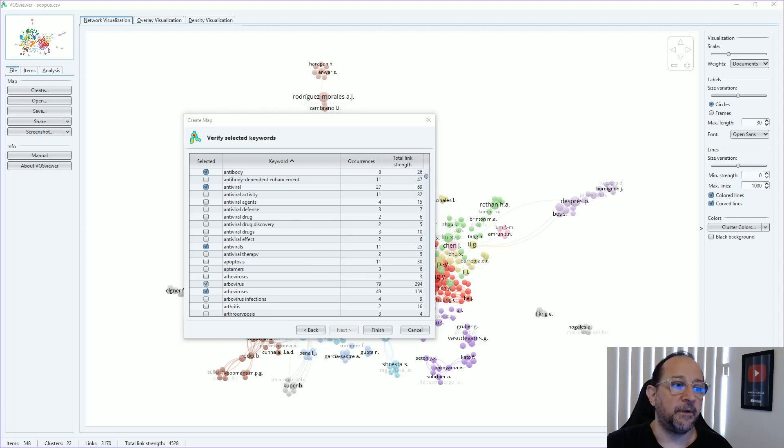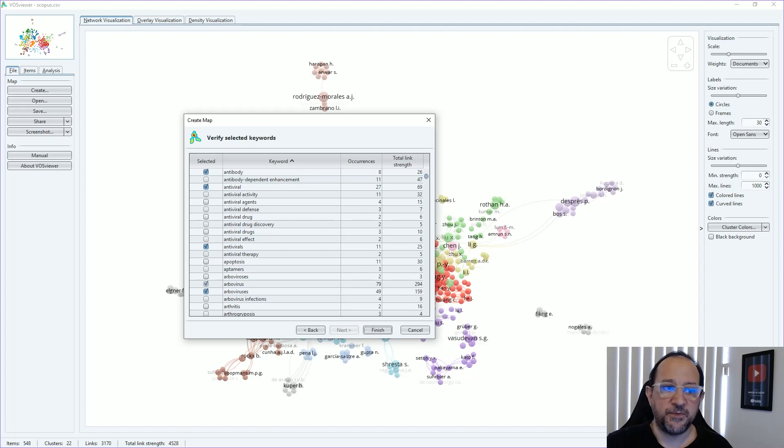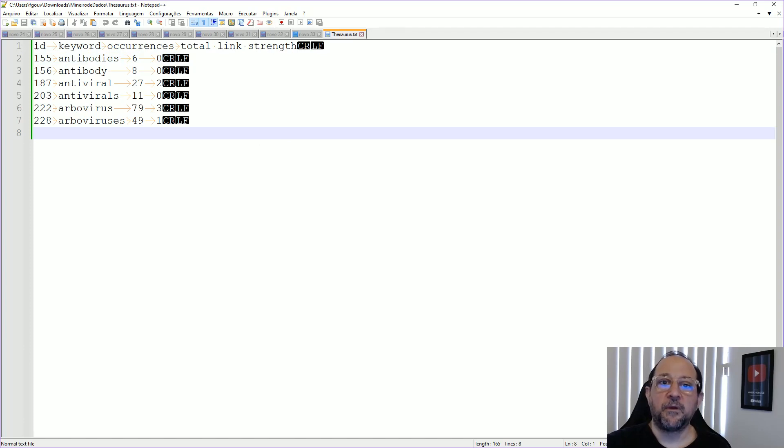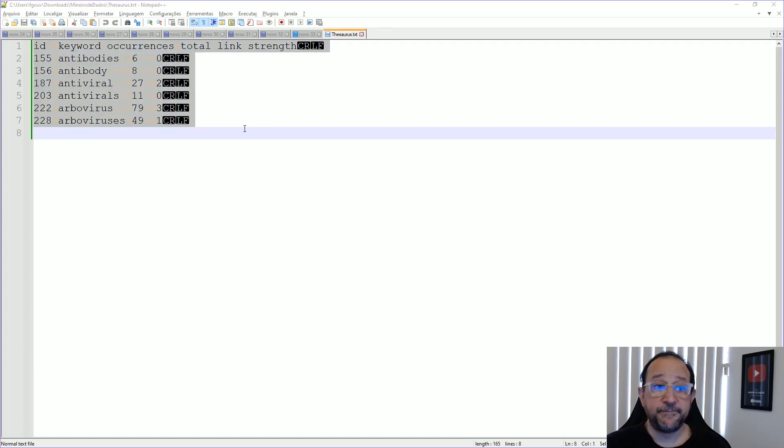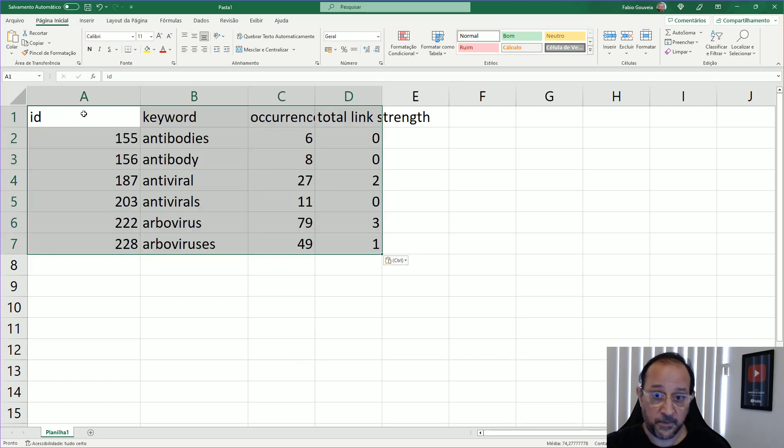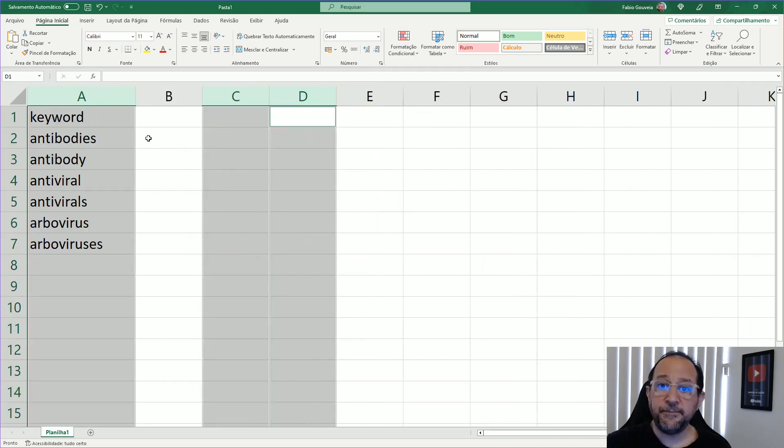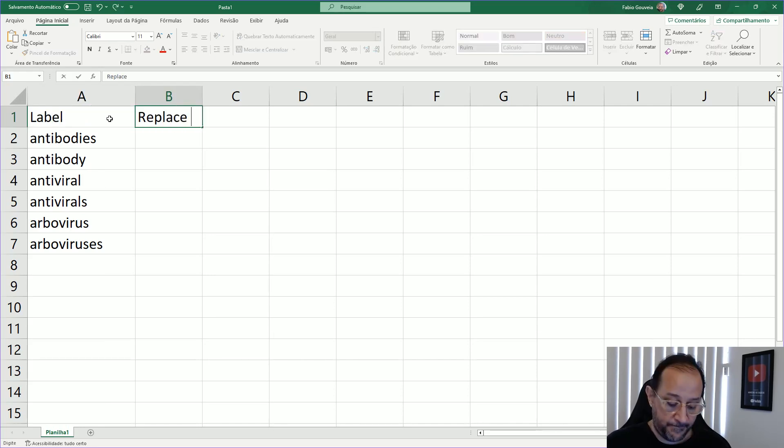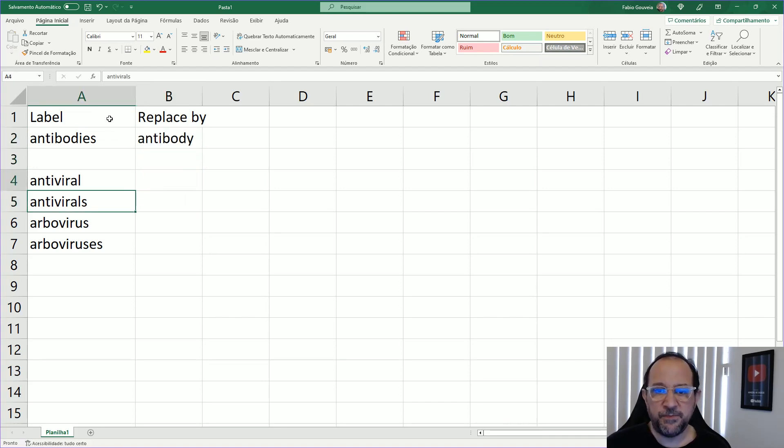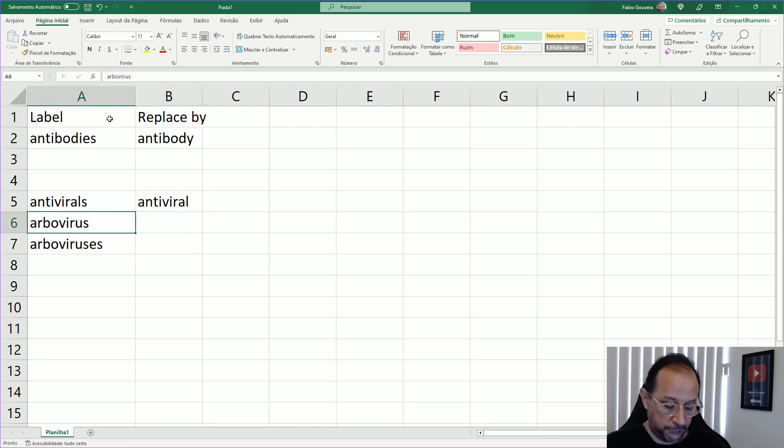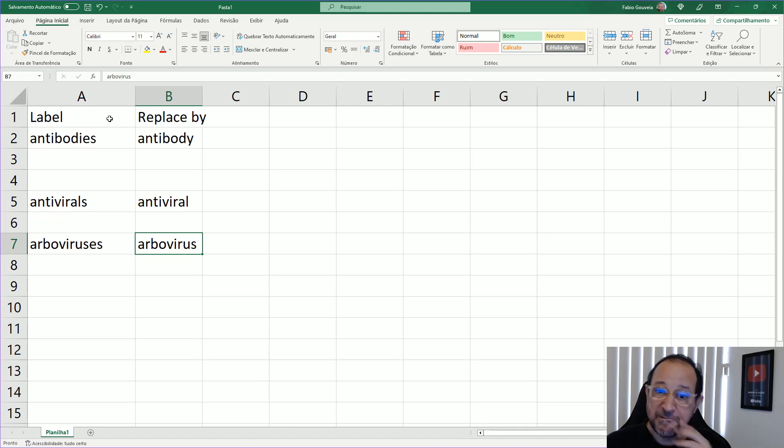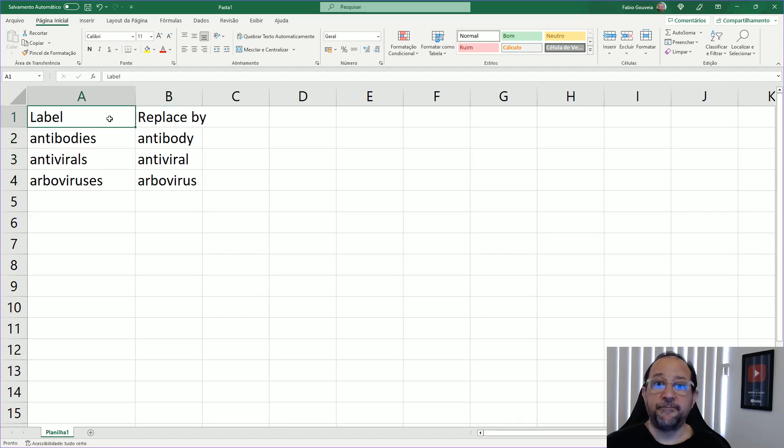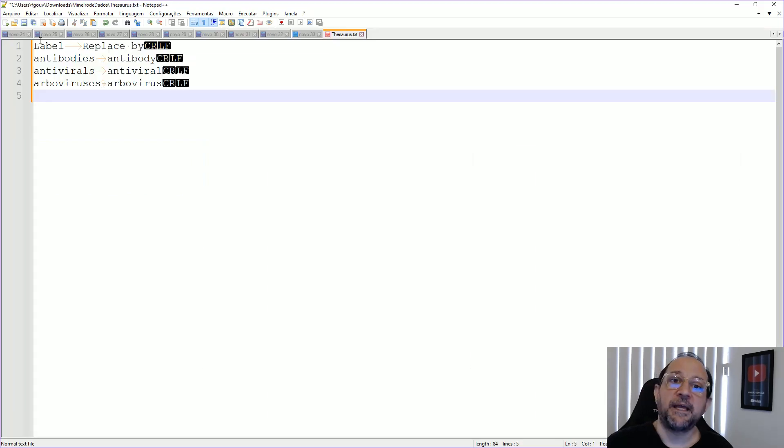Again, I'm going to save this as a thesaurus file, substituting it, and then I'm going to open up with notepad again. There we go. Again, I just select all and put here. Just delete the ones that are not needed. Change this to label, the other to replace by, and then go to define this as the normally we put it in singular instead of plural. That's normally the right thing to do in terms of this kind of normalization. Select this all, copy back, and save.